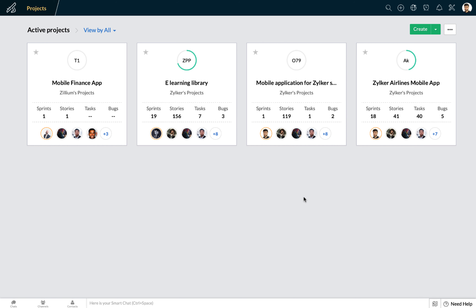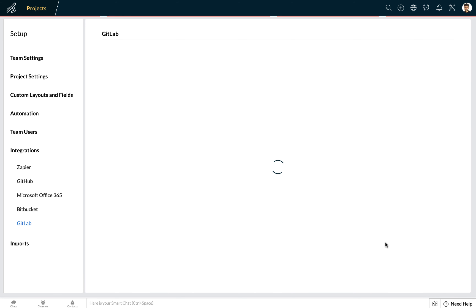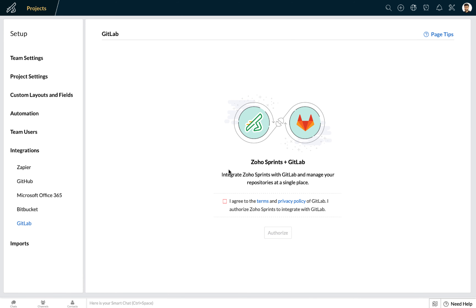Once you are logged in to Zoho Sprints, head over to the setup icon on the top right corner and select the integration that you want to enable. In this case, let us select GitLab. Here, you would have to agree to the terms and privacy policy of GitLab and authorize Zoho Sprints to integrate with GitLab. One important point I'd like to highlight is that we at Zoho are GDPR compliant. You can be rest assured while giving us the permission to enable our integration services.